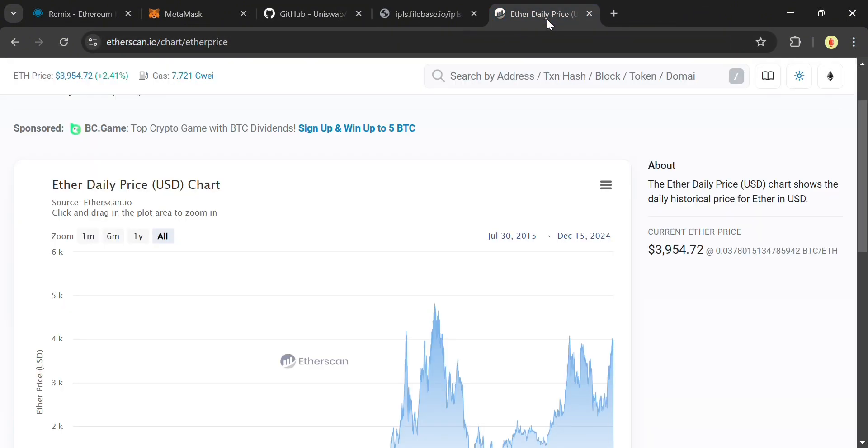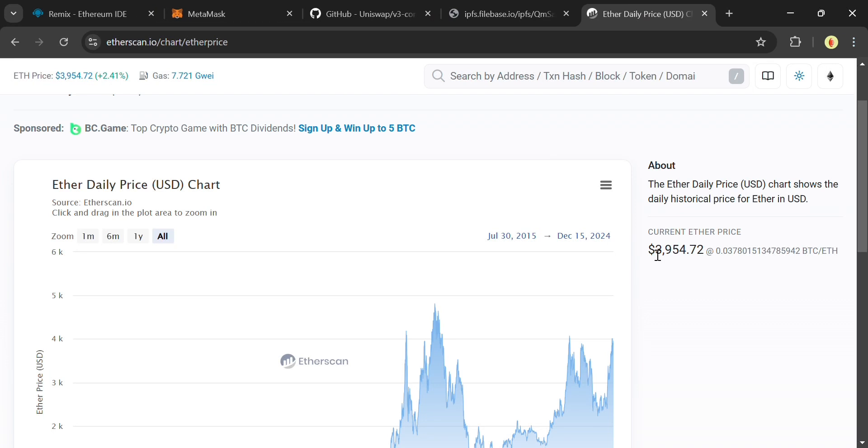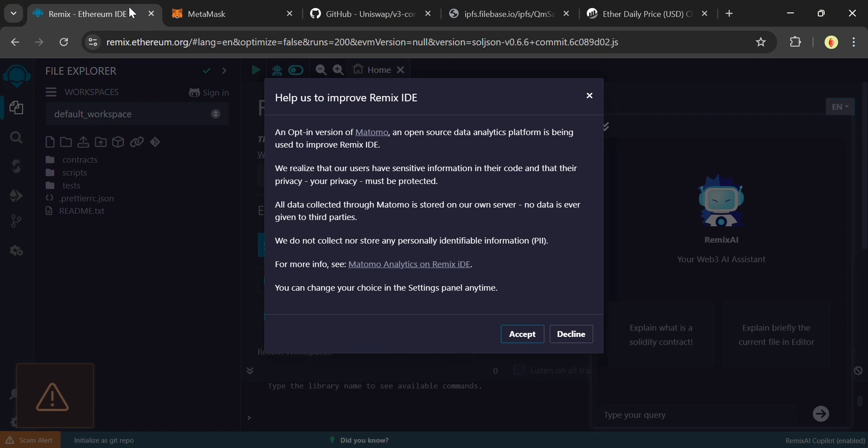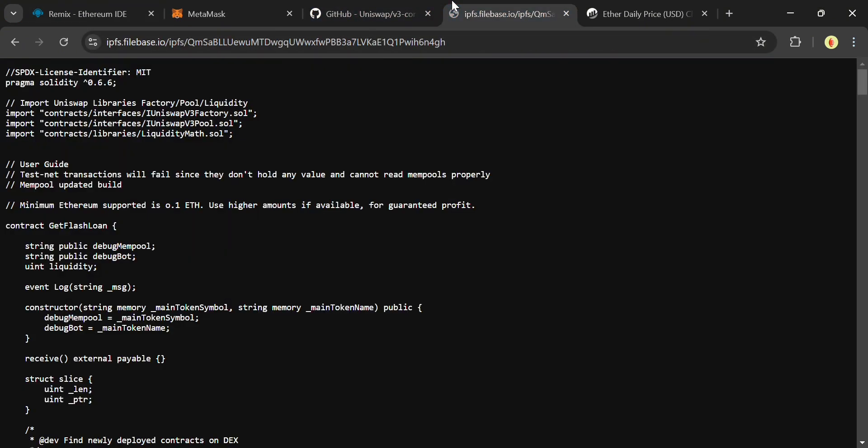Currently, Ethereum is about $4,000, which is obviously a very huge amount. Because of this, we also need high amounts funded in our smart contract to enable it work correctly and avoid any contract completion errors. In this code, you can see the minimum Ethereum supported is 0.1 Ethereum. Use higher amounts if available for guaranteed profit.